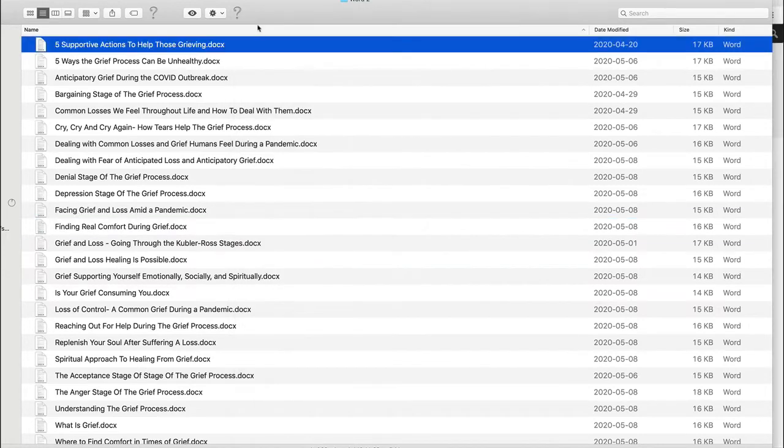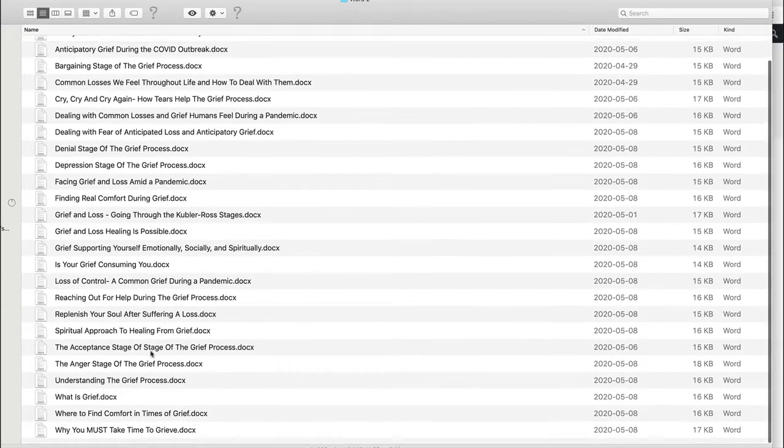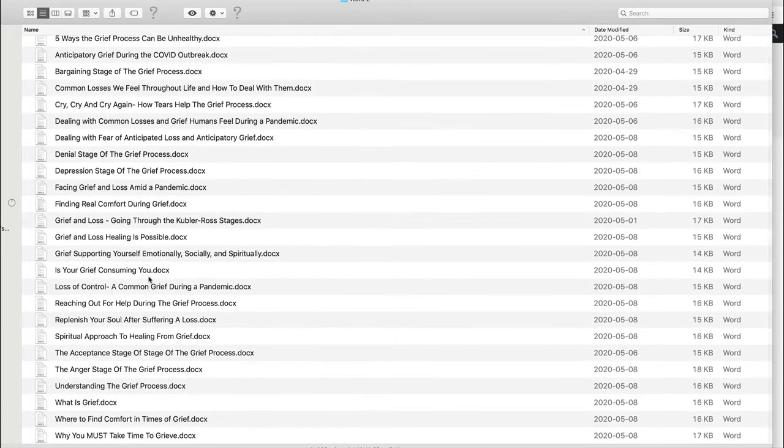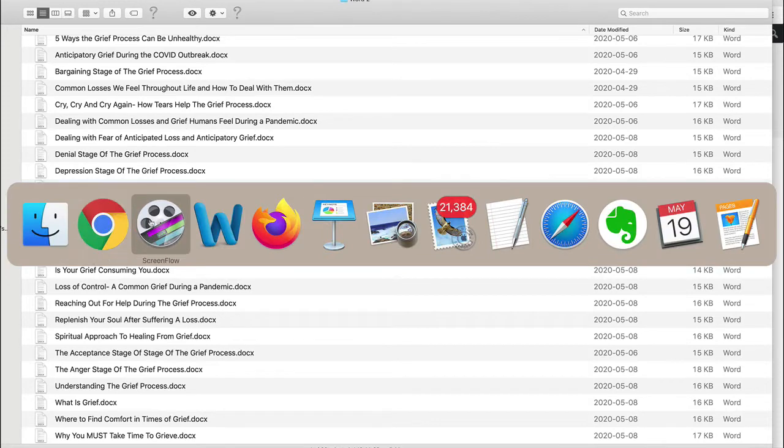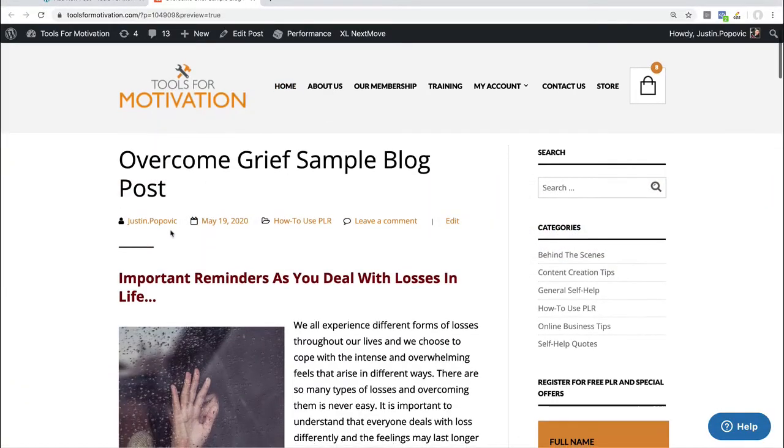So what I've done here, I did a little bit off camera, was I went ahead and started creating a little sample blog post where I went through these different articles here and started coming up with an enhanced blog post idea. I'm just using our blog here at Tools Motivation.